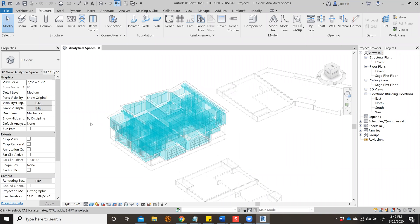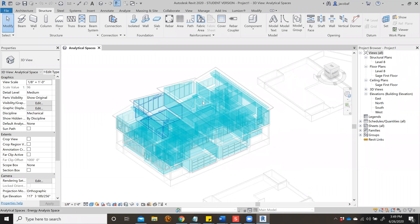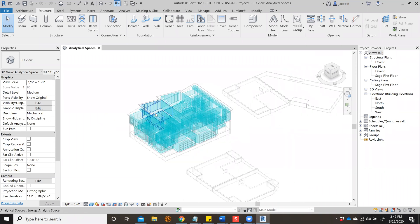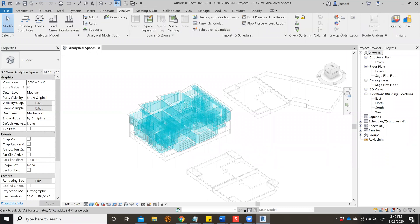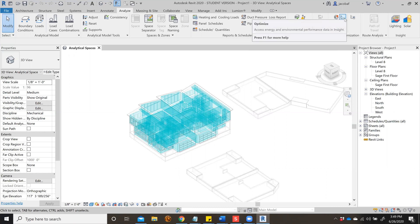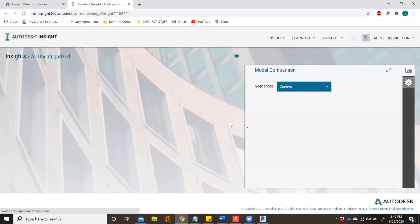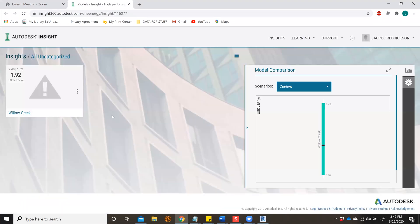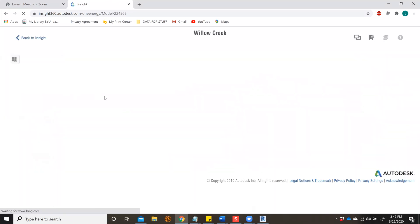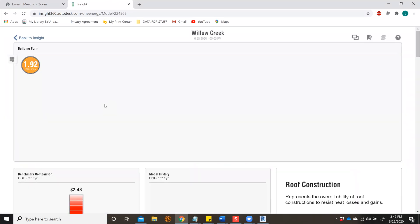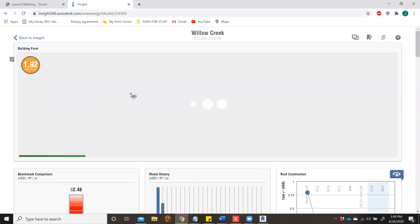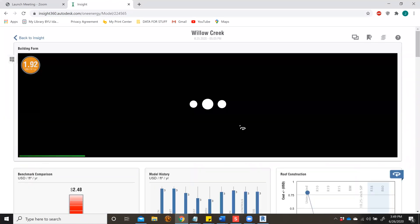Here I have a basic analytical model, which you can create by going to Analyze and Energy Optimization. Let's check Insight and see what it says about this model. As you can see, it's giving me an error.